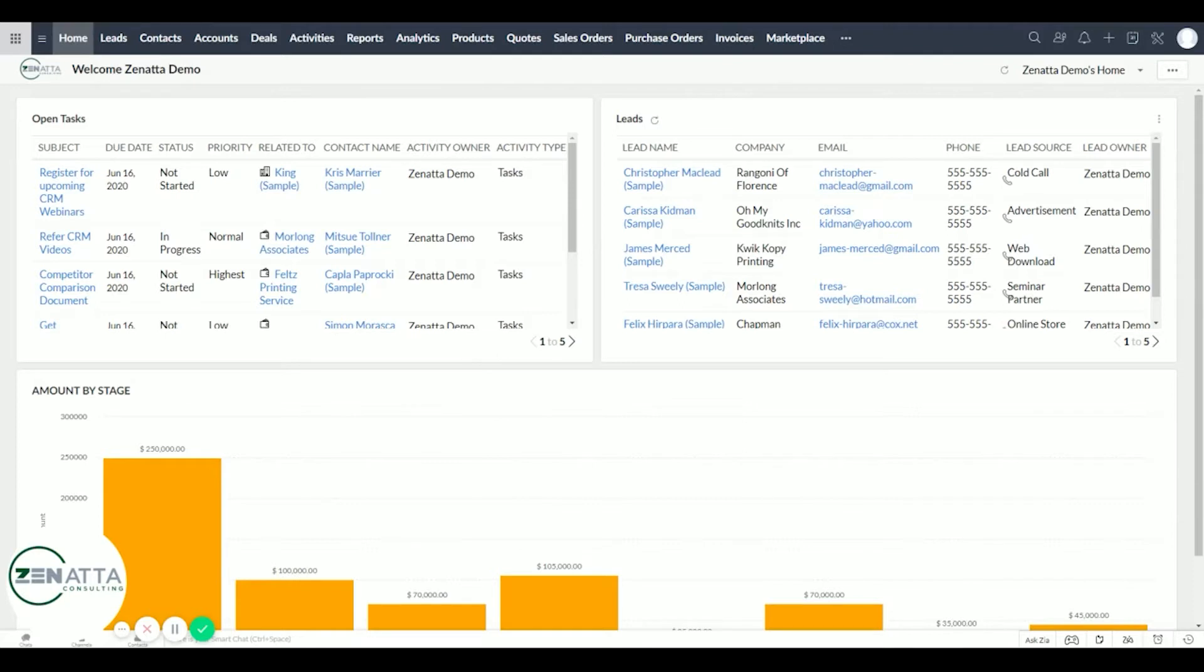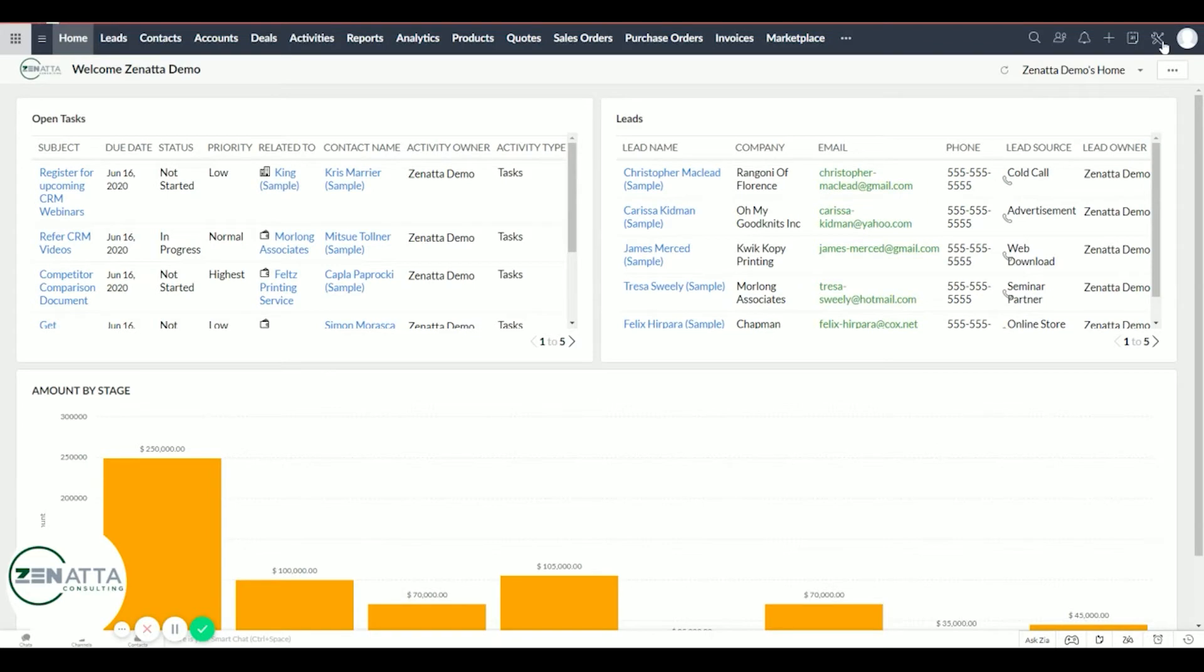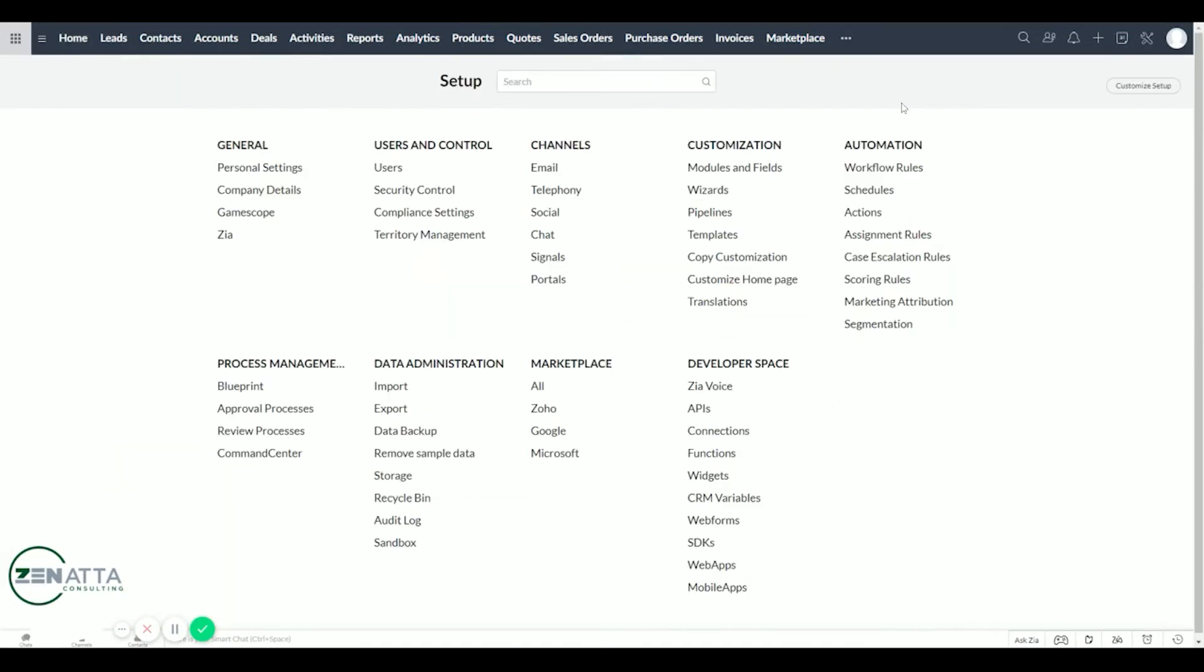Hey everyone, this is Wayne over here at Zenata. Today I'm going to be demonstrating how to back up your Zoho CRM. Let's go ahead and click on the upper right settings icon and in here we're going to go under data administration to data backup.